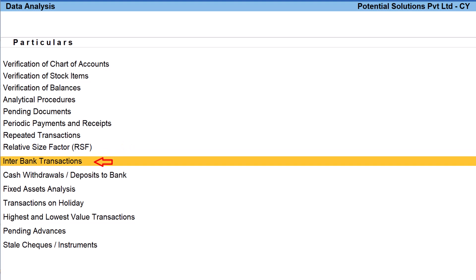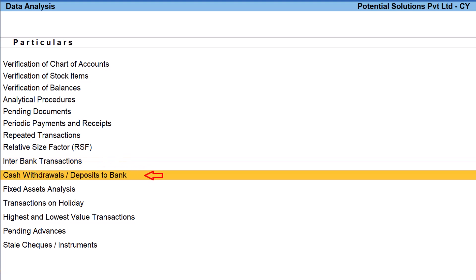The next one is interbank transactions. This report will provide transactions made between multiple banks in the company if they have more than one bank account.